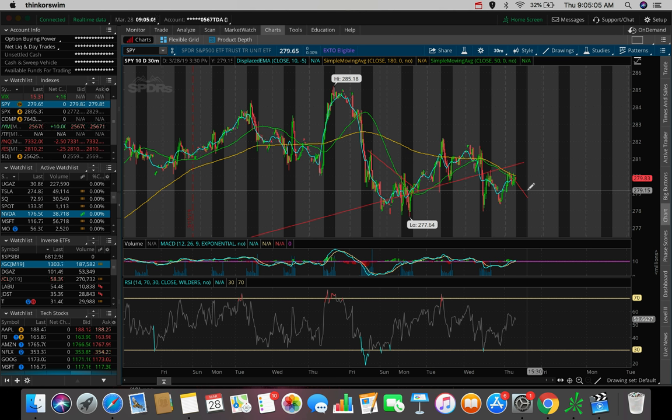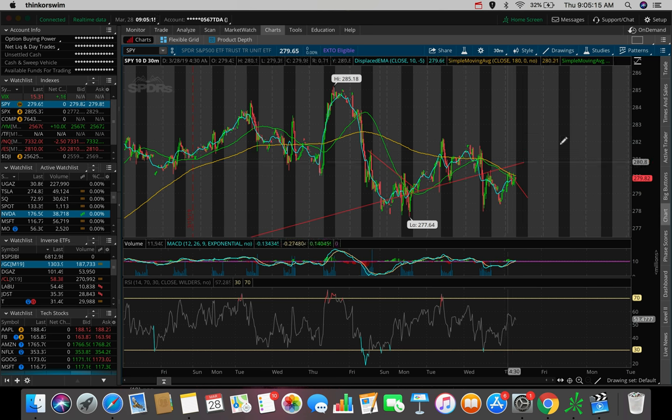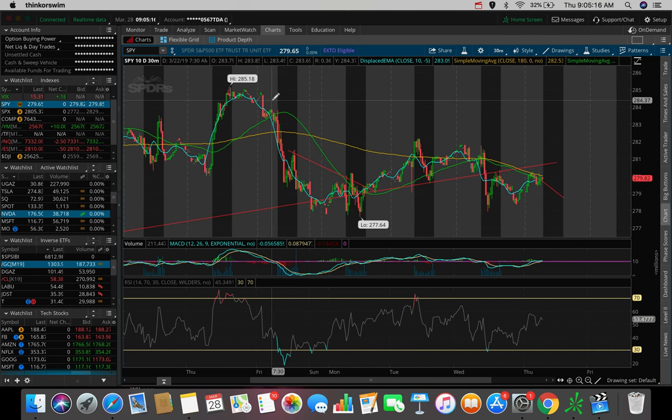And every morning guys, I'm doing my analysis on the SPY and the SPX to determine what I'm going to be trading for that day.